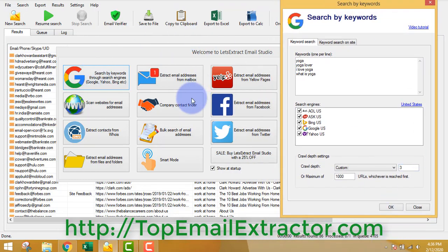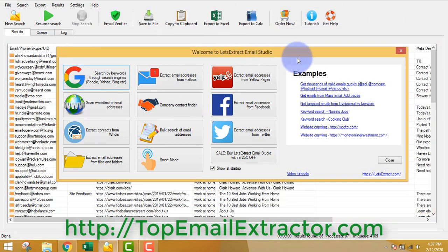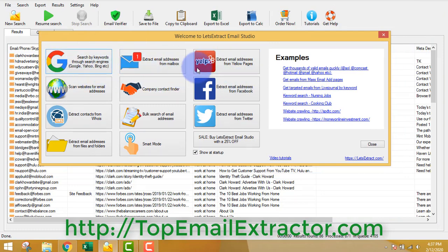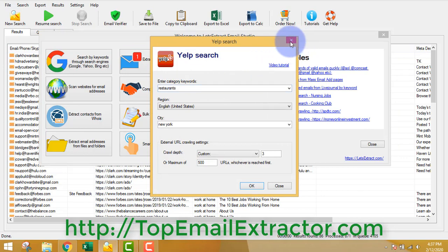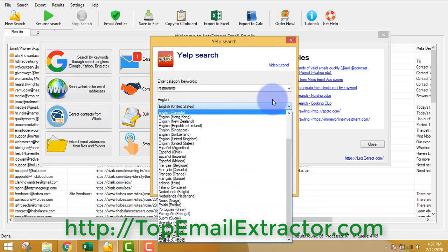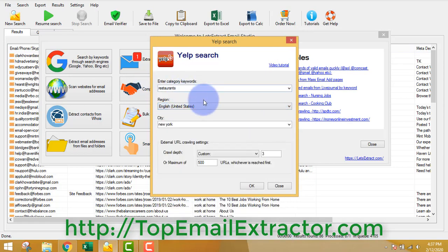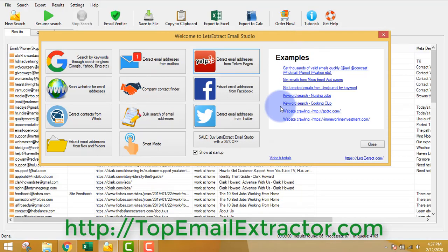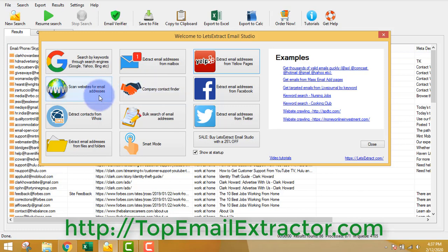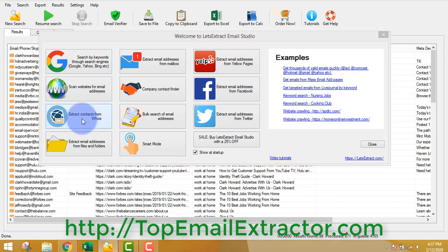There are lots of other features of the software. You can extract emails from Yelp - a site where you get a list of all businesses around the world. Suppose you have a product to sell to restaurant businesses, you write 'restaurant', region 'United States', city 'New York', and click OK. You can also extract emails from Facebook, find emails of a particular company, scan any website, and extract all email addresses present on that website.